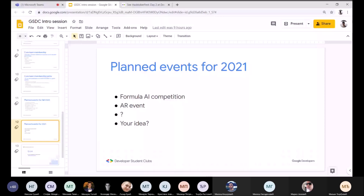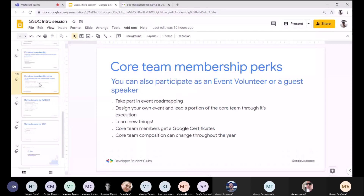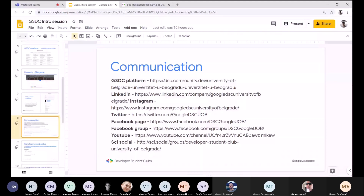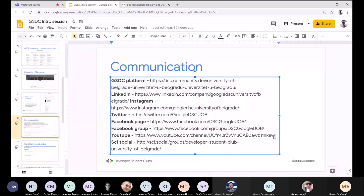Pitanje o snimanju. Planiramo da sve snimamo i postoji YouTube kanal koji je za sada prazan, na koji planiramo da postavljamo predavanja, promo materijale i ostalo.